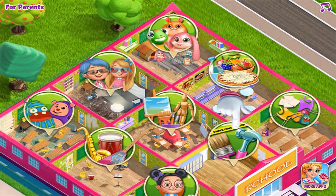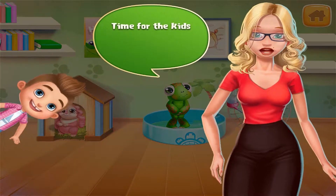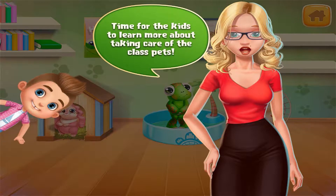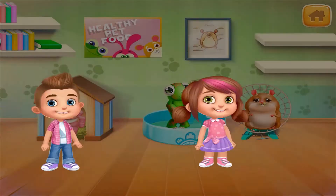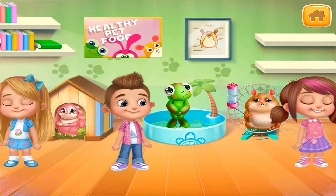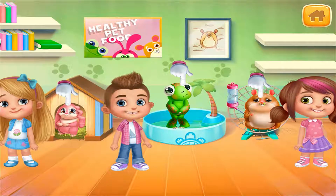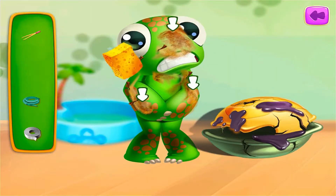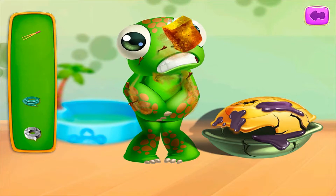Pet care! Time for the kids to learn more about taking care of the class pets. Turtles, you're a mess — nothing that a sponge can't fix!